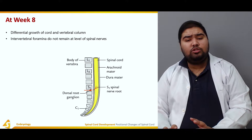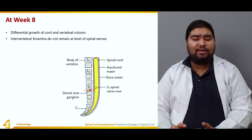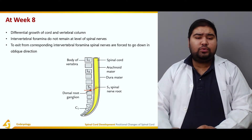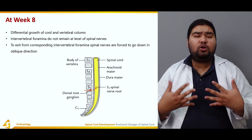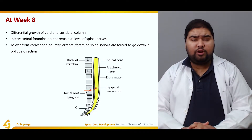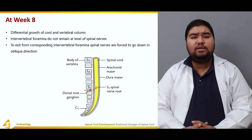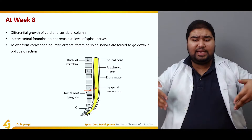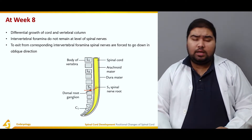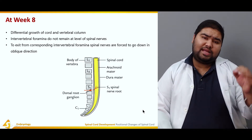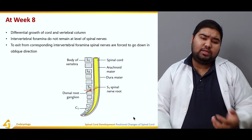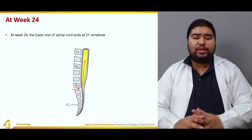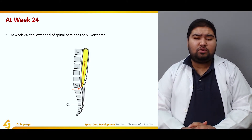Due to the differential growth of the cord and the vertebral column, the intervertebral foramina do not remain at the level of the spinal nerves. To exit from the corresponding intervertebral foramina, the nerves have to bend obliquely downwards.